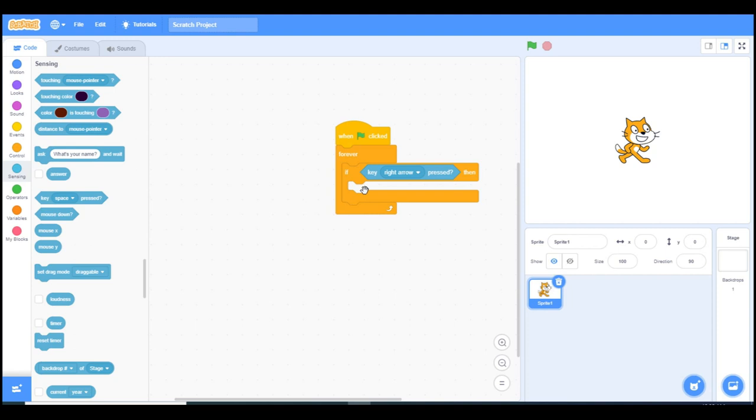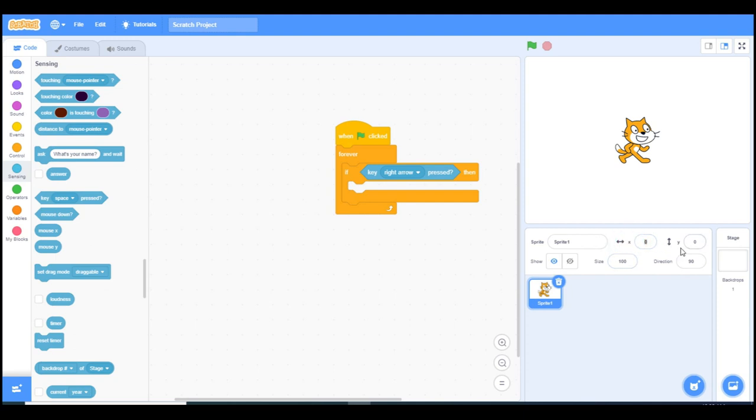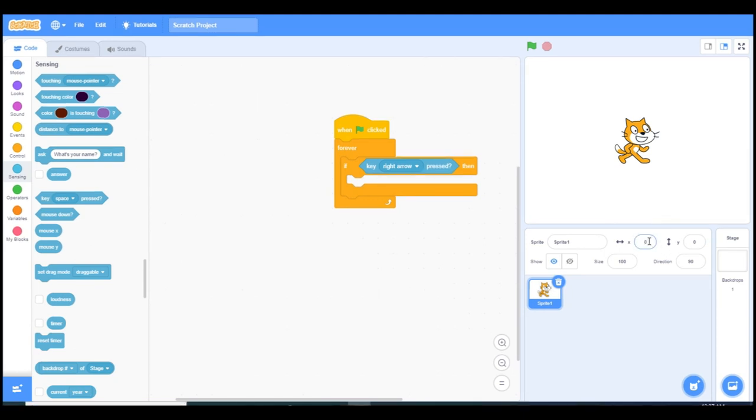Before I start talking about the blocks that are going to be used for controlling our cat's direction, we can firstly mention the coordinates. There are two coordinates as you see, X and Y. X refers to going right and left, and Y refers to going up and down.